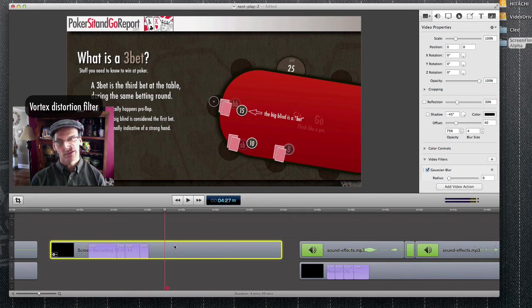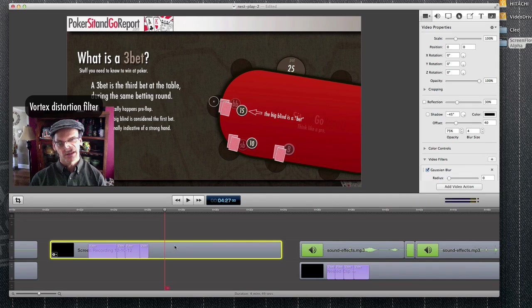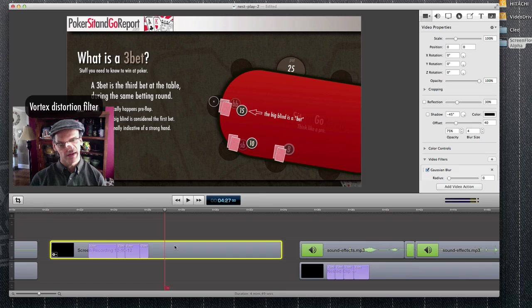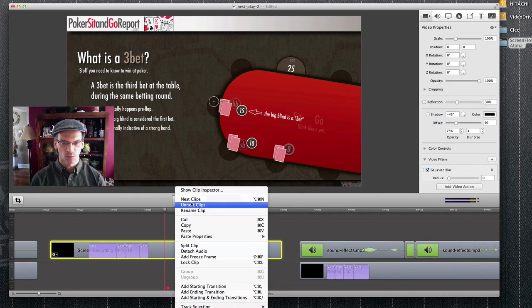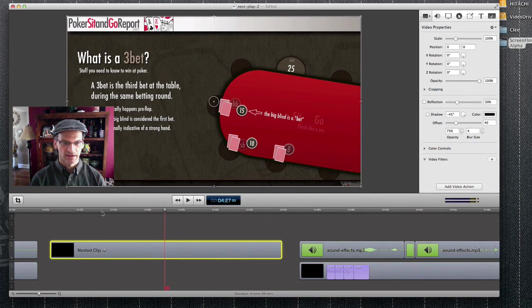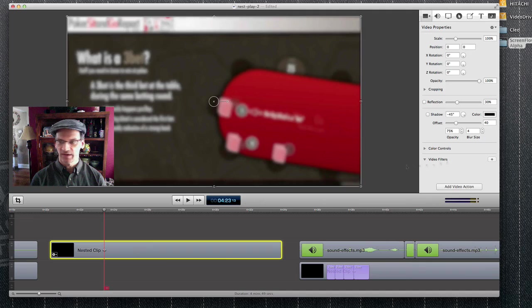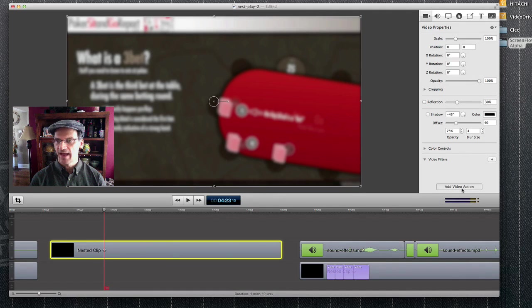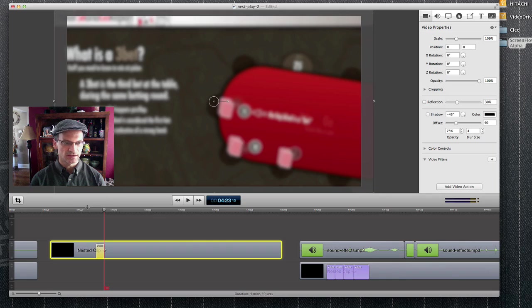Okay, now if you've seen my other video about ScreenFlow 4 about nested clips, let's use this in a practical sense to sort of combine effects. So I'm going to take this one clip and nest it. And then over top of the nested clip, I'm going to also add another video action in regards to size.